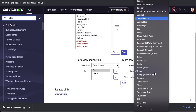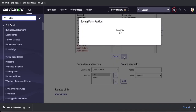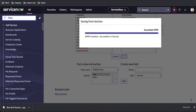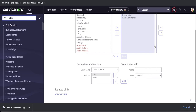We'll understand the difference between journal, journal input, and journal list. Let's create a journal field first, then add that field and save it. To understand this: the journal field is nothing but the combination of journal input and journal list — I'll show you that.